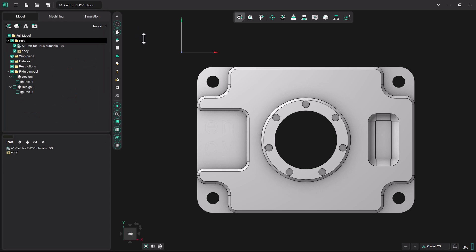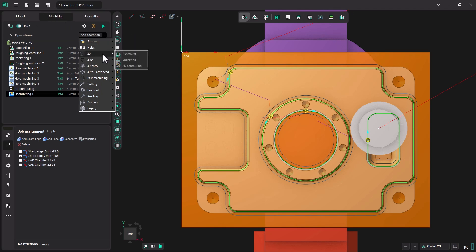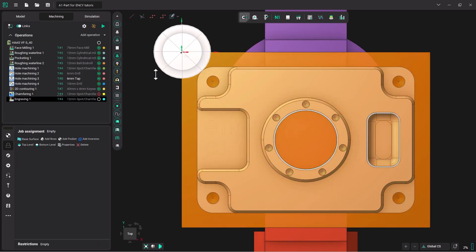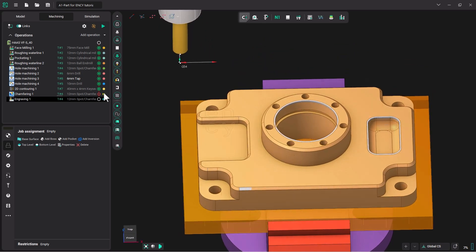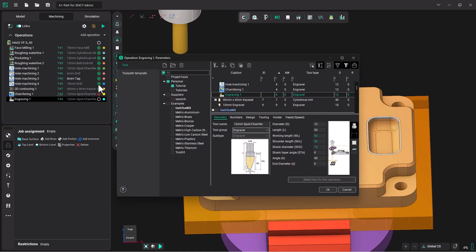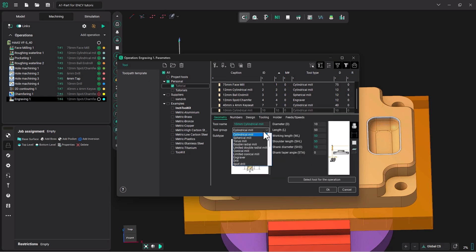Now I'm going to go into my Machining tab and I'm going to add a 2D engraving operation. Now it's picking the 12mm spot chamfer that we have in our library. And we could engrave with that, but let's double-click on Engraving.